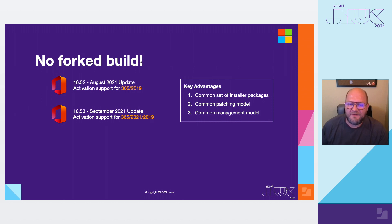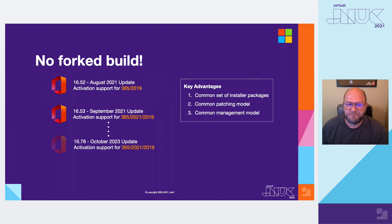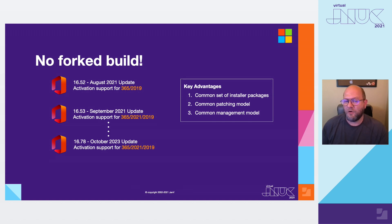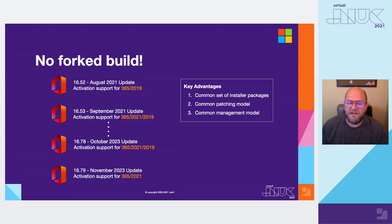Of course, our products go end of life, so I want to tell you how that's going to work out. Office 2019 goes end of life in October 2023, and that last build will be 16.78. If you still have users running with a 2019 license type at that time, MAU is not going to offer updates beyond 16.78. Then starting with 16.79, only 365 and 2021 activation will be allowed.